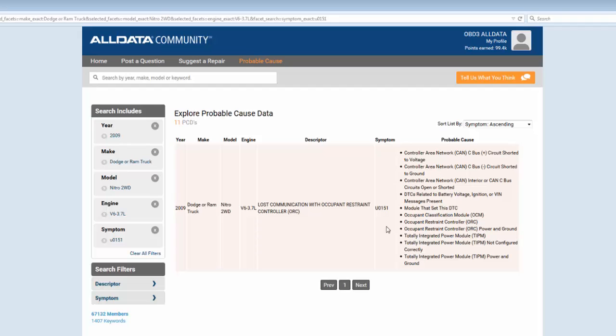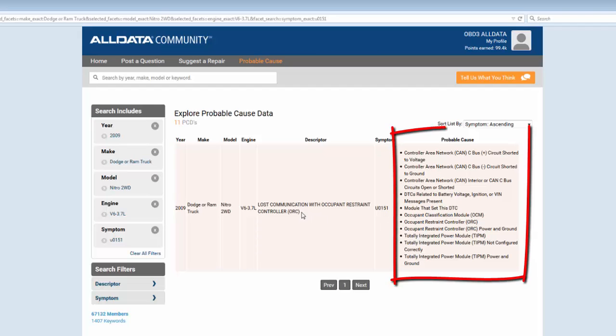I can see a description and I can see a list of probable causes that might lead to this DTC being set.